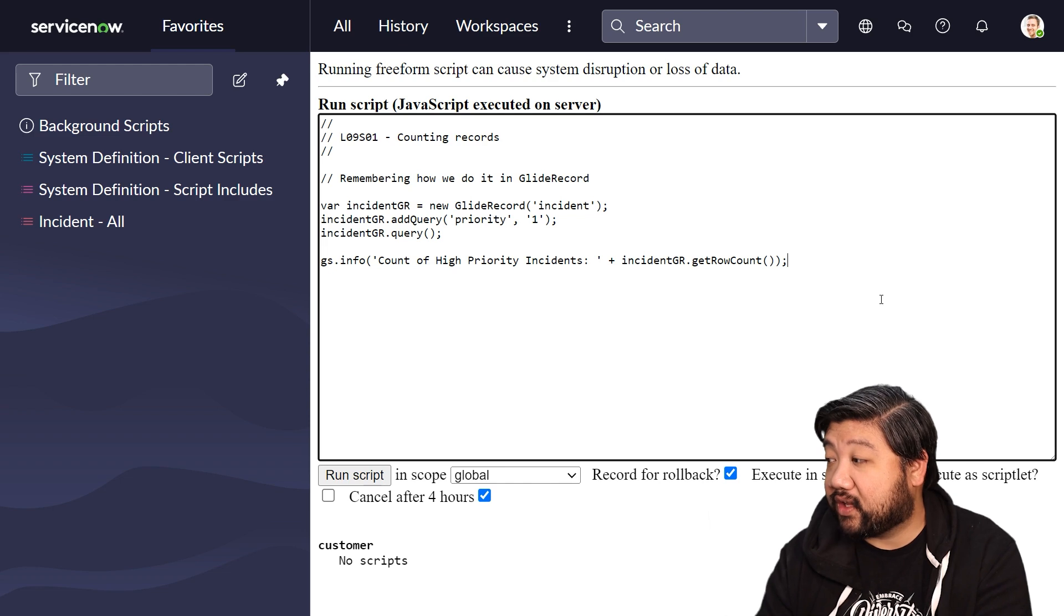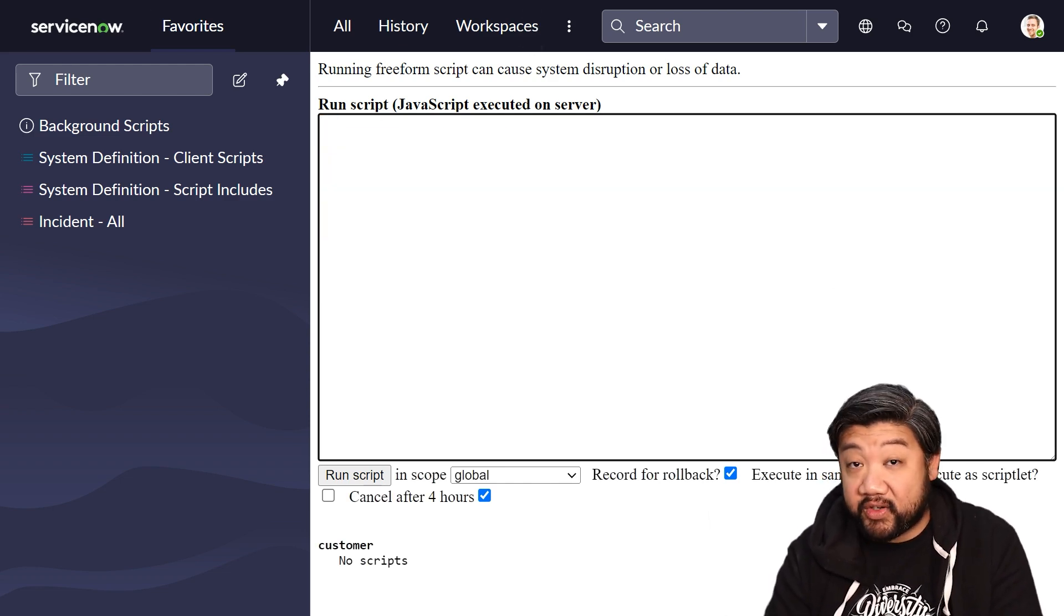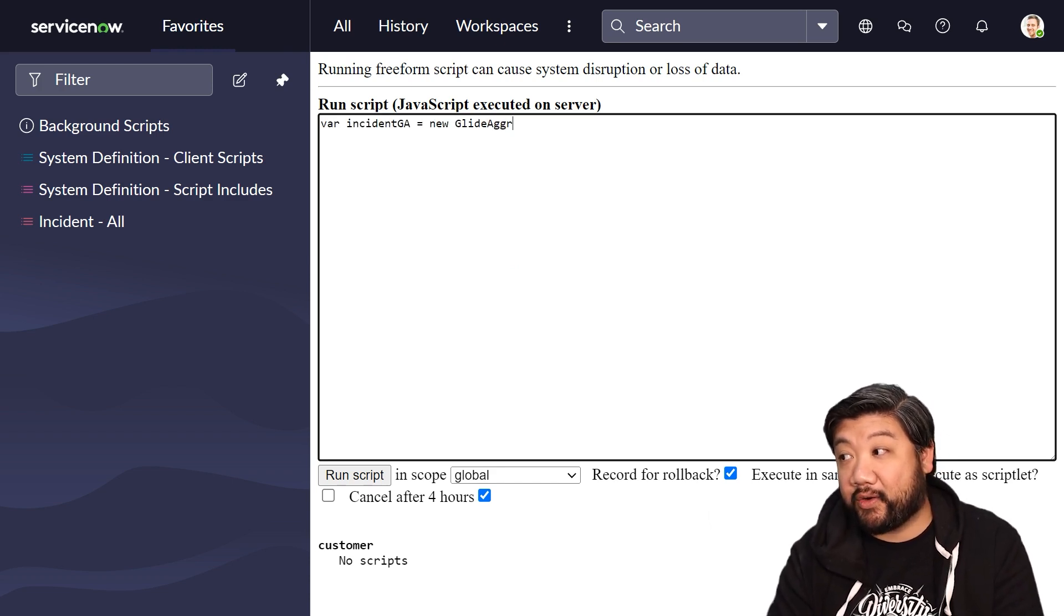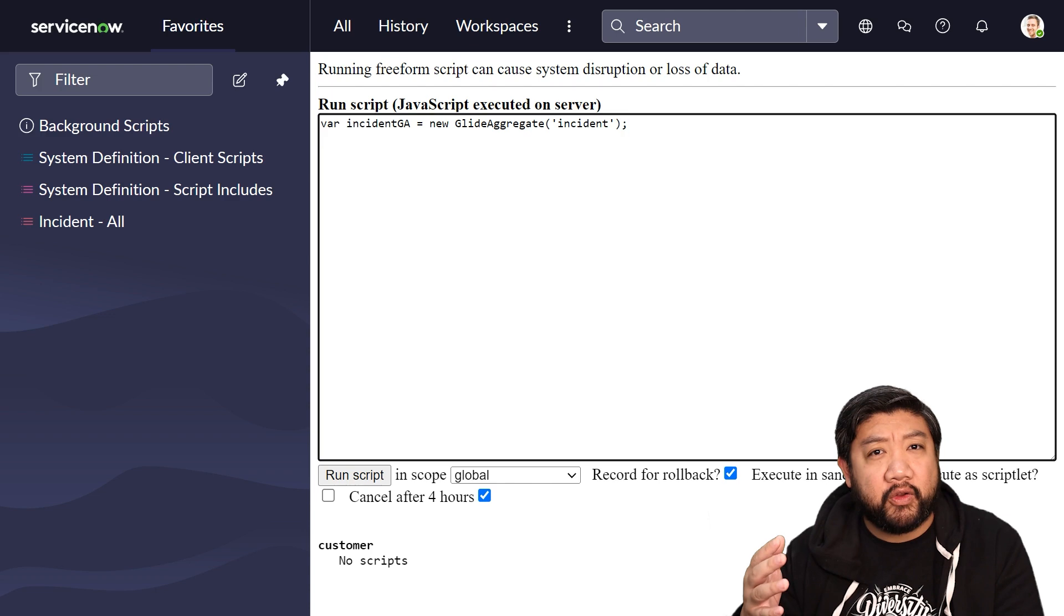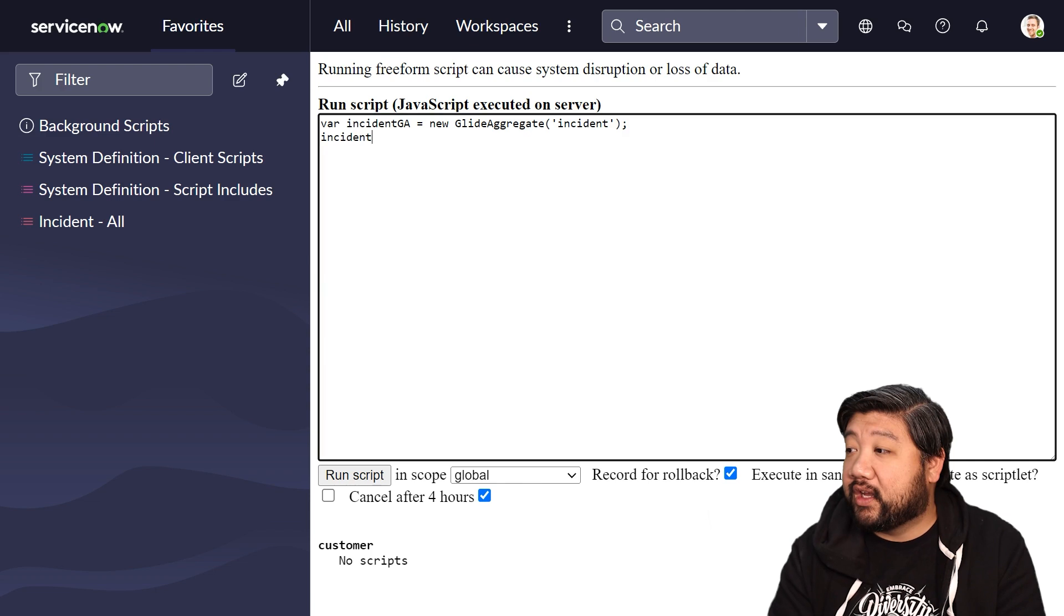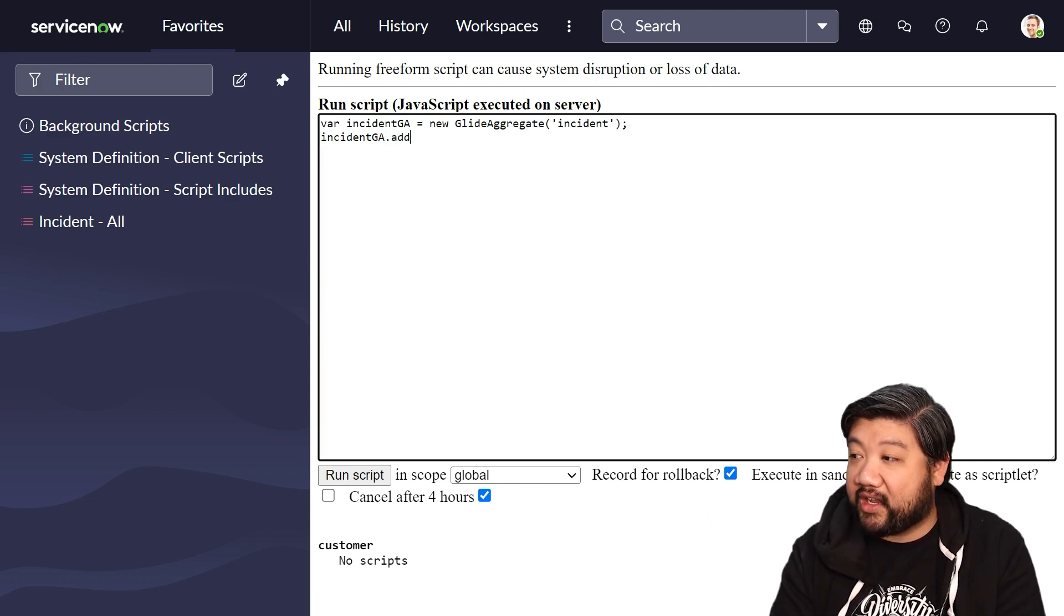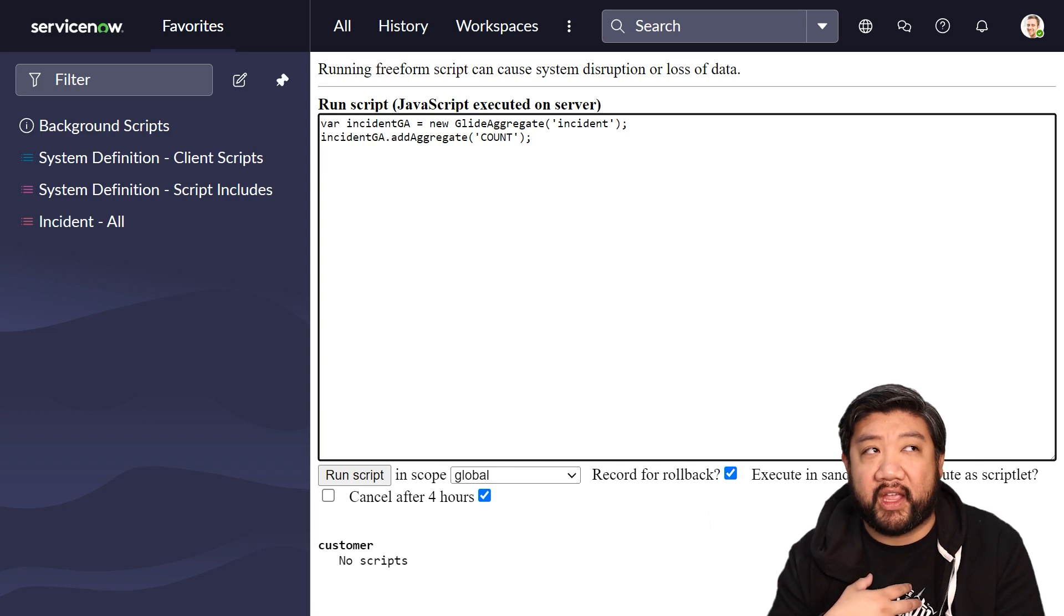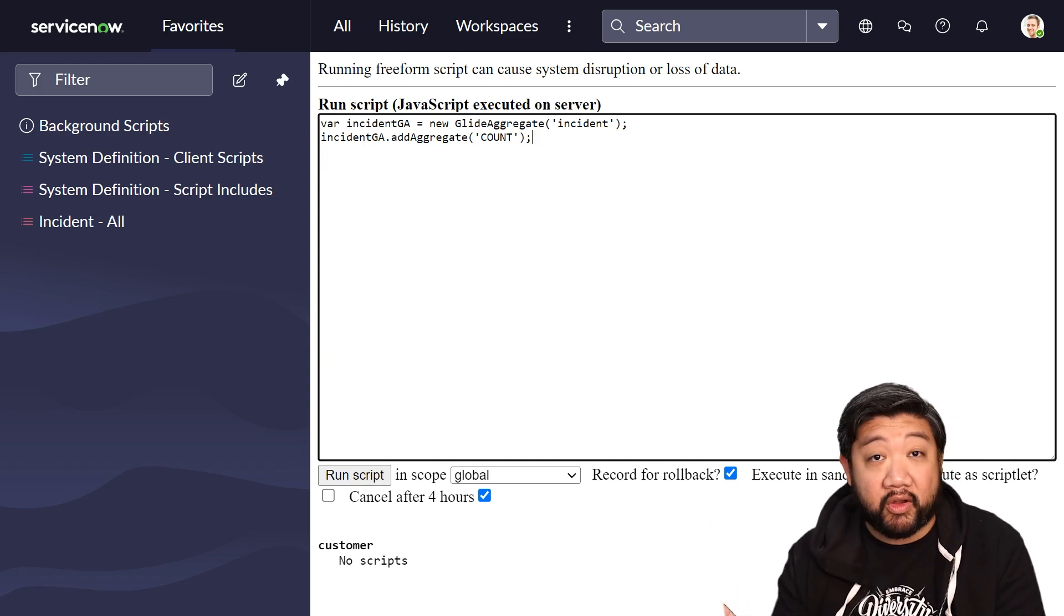To use GlideAggregate, it's very similar to set up like GlideRecord. Instead of GlideRecord, you're going to say new GlideAggregate. We're going to do it on the same table incident. We're basically recreating that script that we just saw but in GlideAggregate. And then we're going to add aggregate. So we're saying, what do we want to do on this table? What kind of information are we trying to extract from the database? We want to know a count of records.